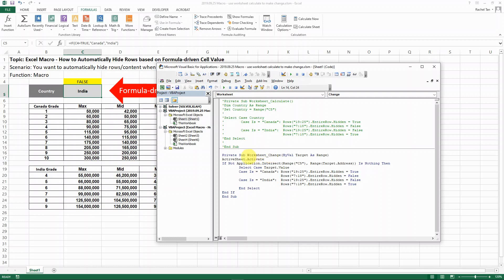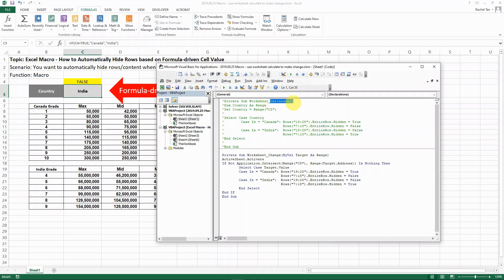The difference between the two is that in the previous one, because it is only value, we just use worksheet change, which means that as the value changes, all the macro codes' direction will just run. But in our case here, it is actually a formula-driven value, which means that some calculation is involved.